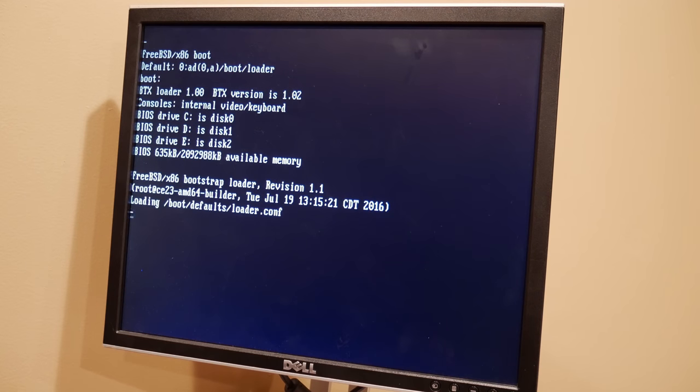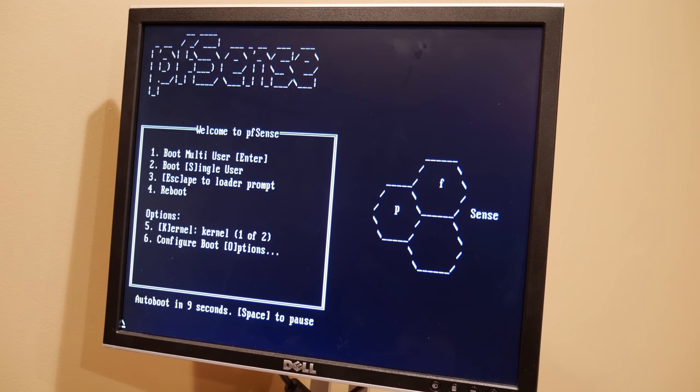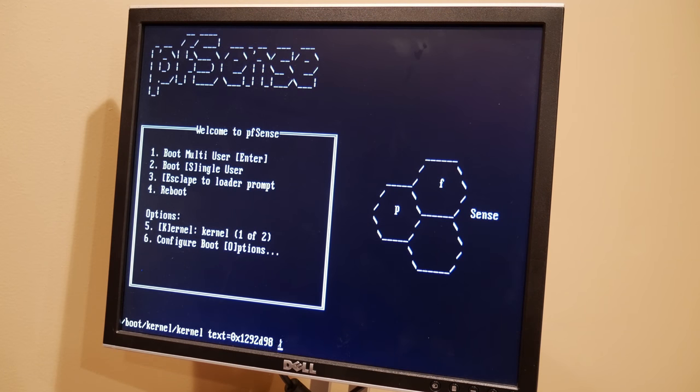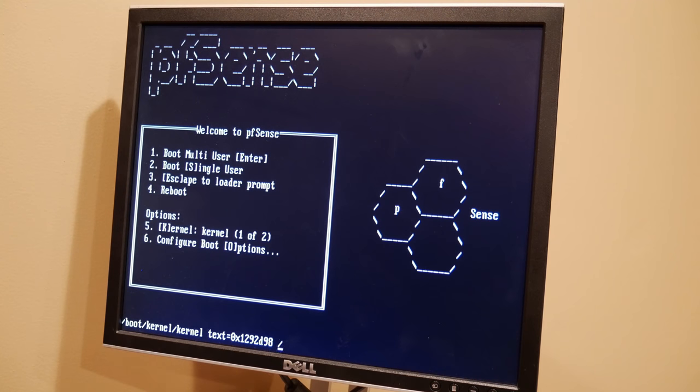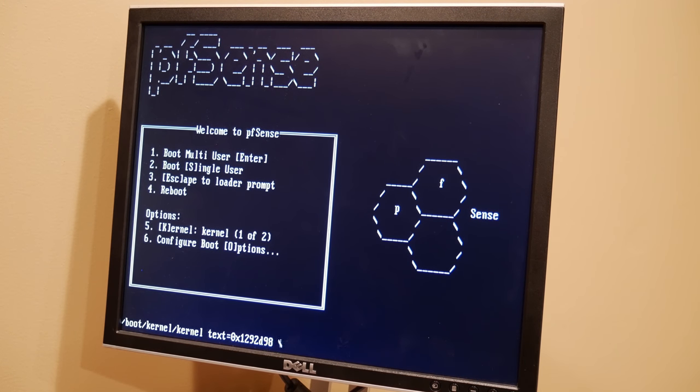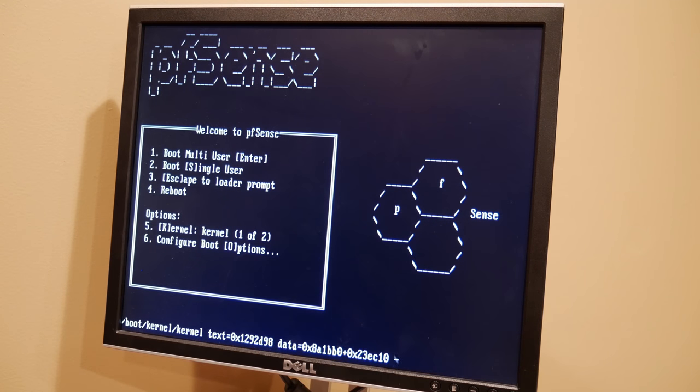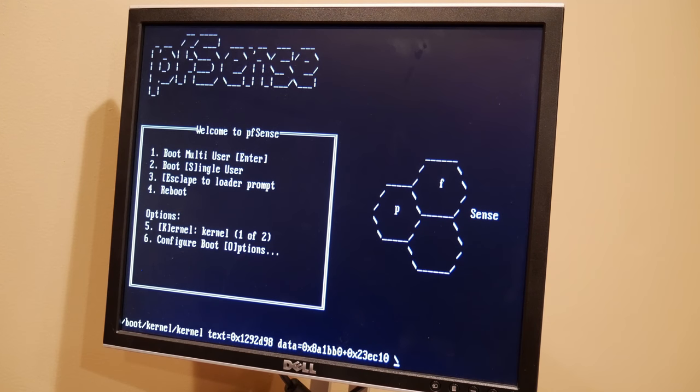So we'll go ahead and boot. Alright, so this is the main install screen. Just go ahead and hit enter. Or you can just wait for the countdown to go down. It'll just default to the first option. So we're booting up now. Takes a little bit. Takes pretty quick to install actually.